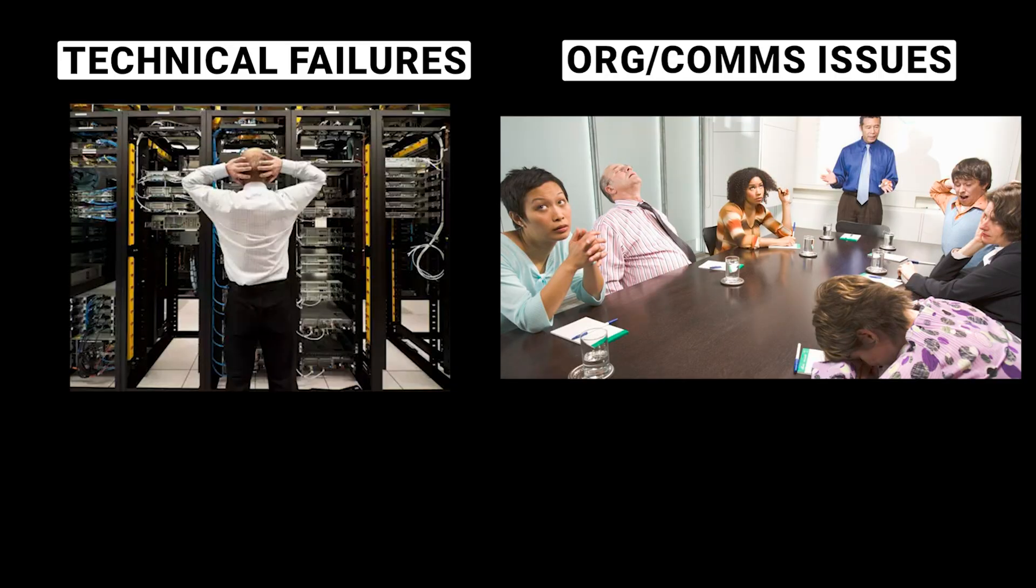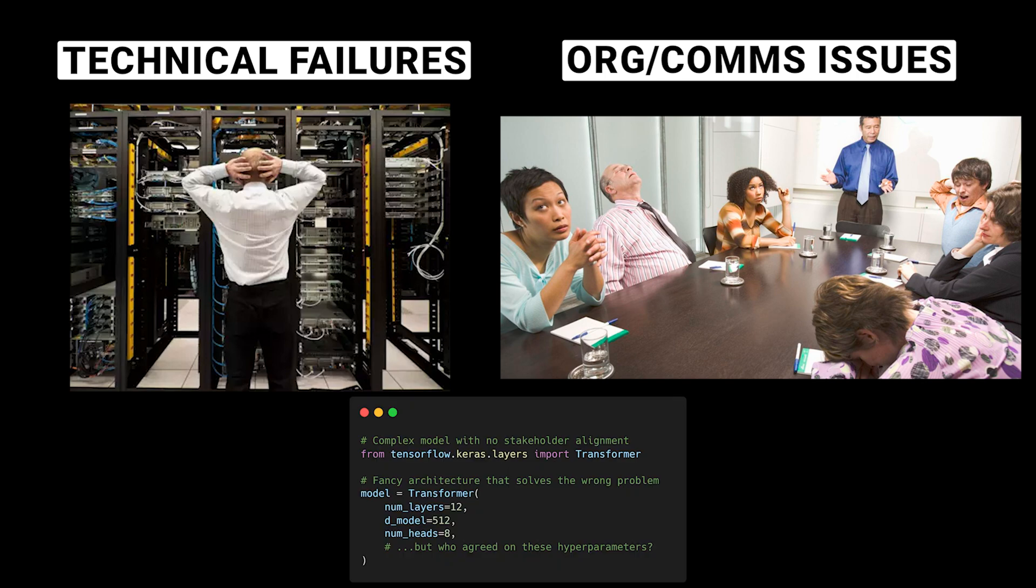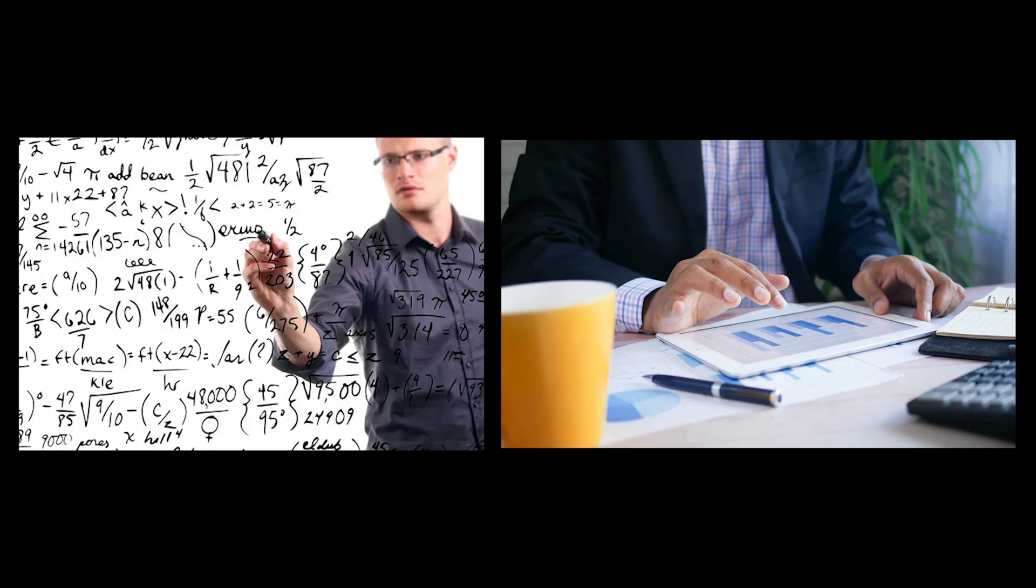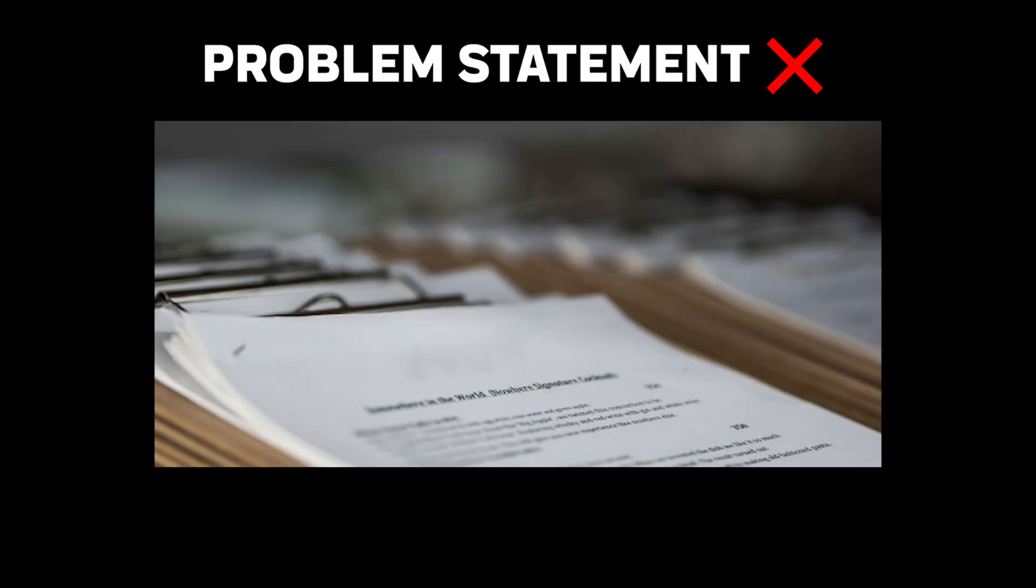ML projects don't always fail due to technical issues. More often, it's because of organizational and communication challenges. You might have the most sophisticated model in the world, but if stakeholders don't understand its limitations, if data scientists and business teams speak different languages, or if the problem itself isn't well-defined, your project is headed for trouble.